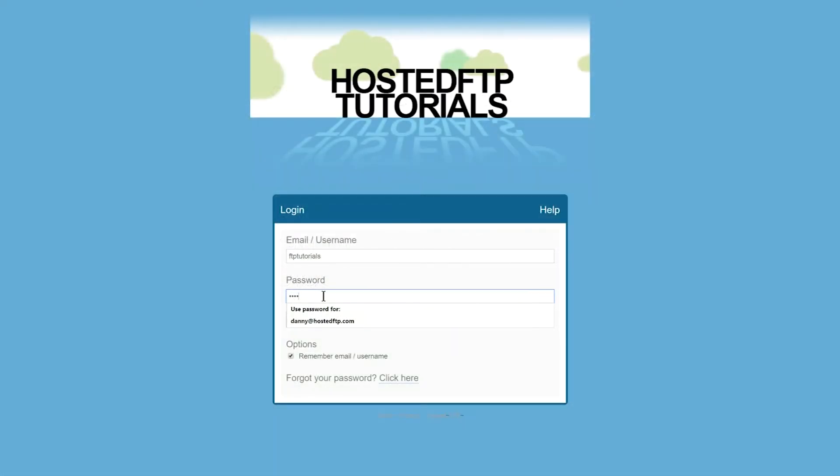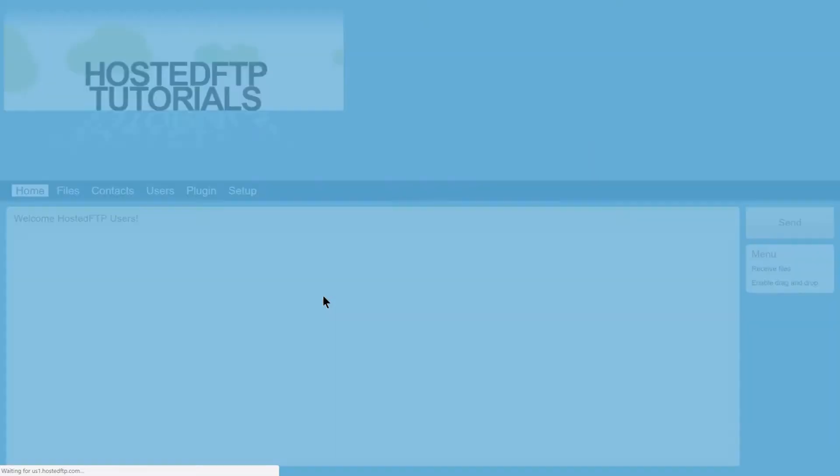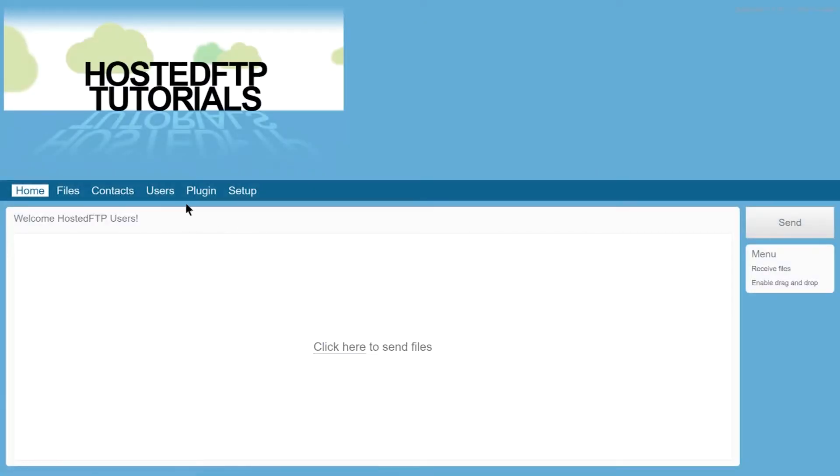Let's begin. First, log on to your admin account and go to the Users tab.